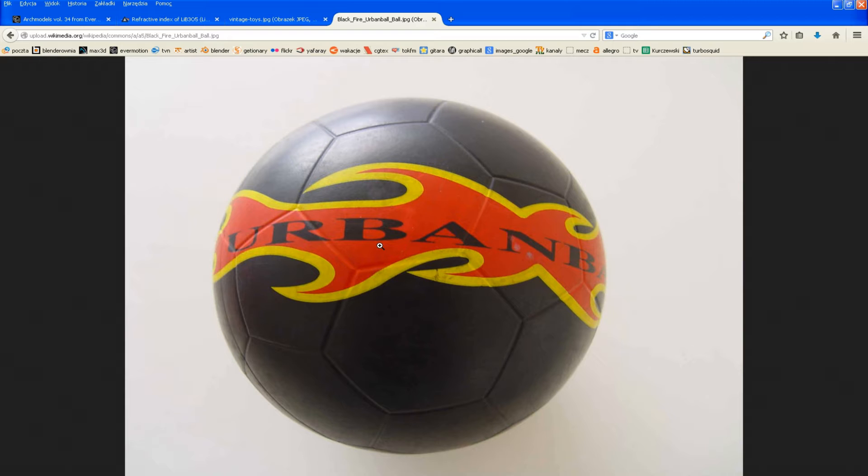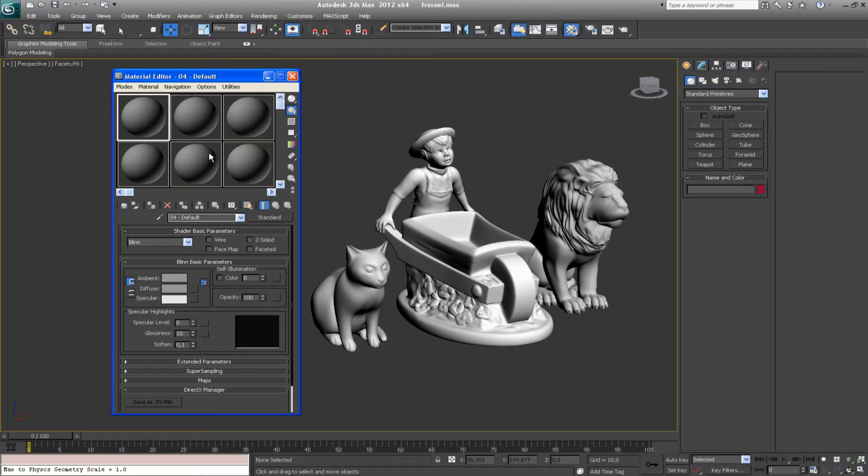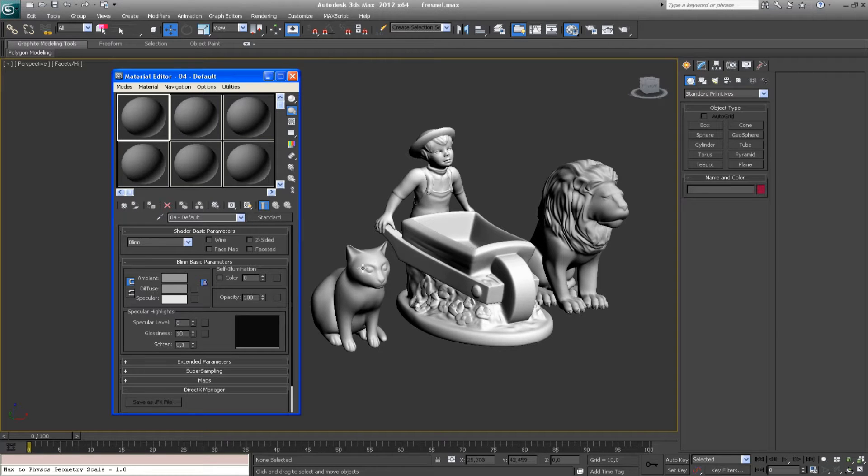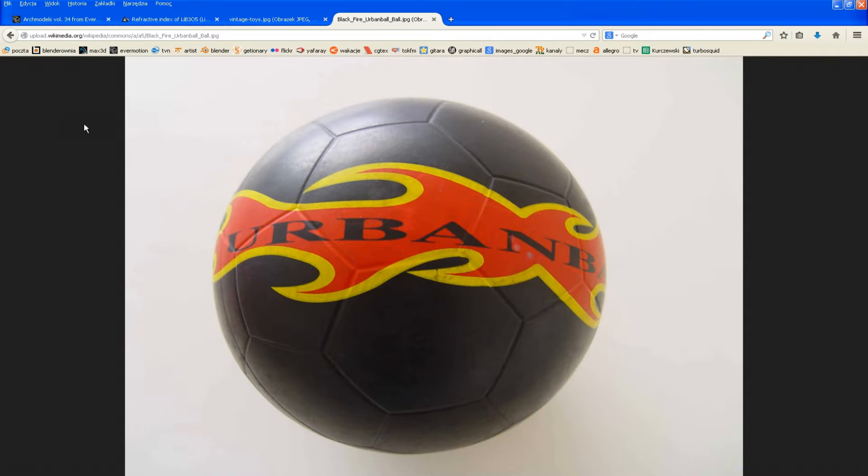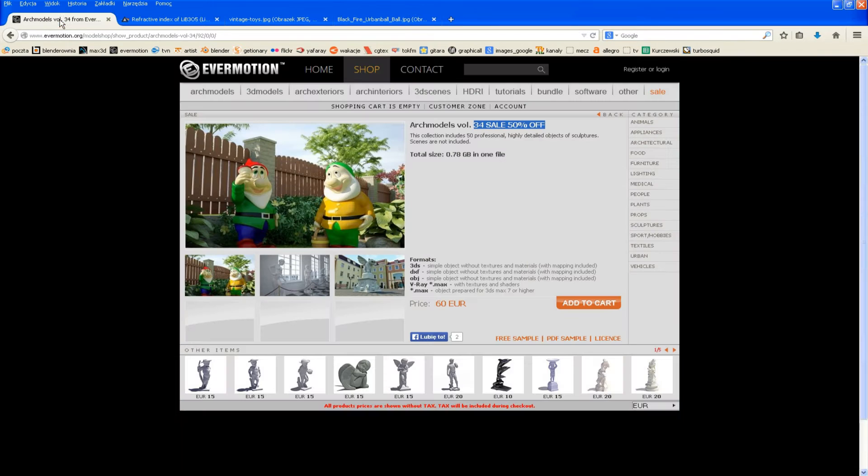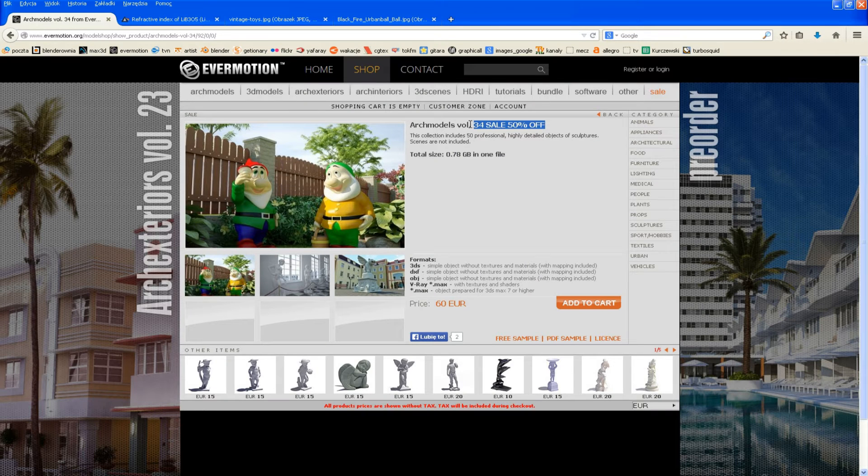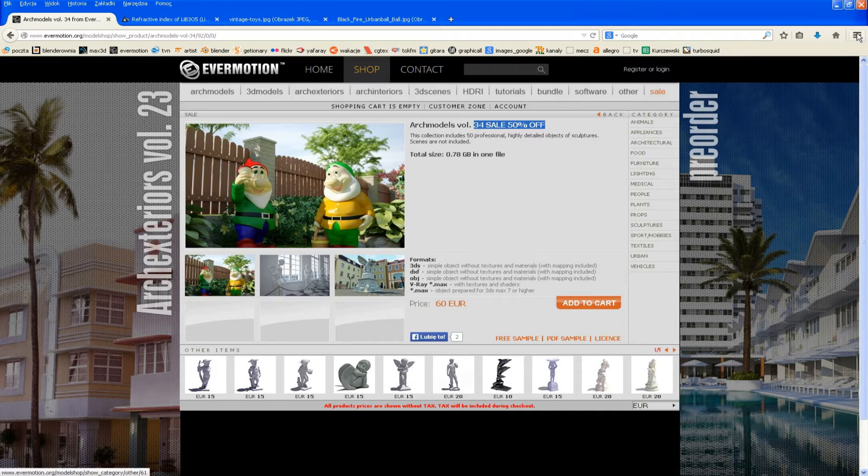In V-Ray it works really well with the falloff map. Let me just quickly show you how it's going to be done. We will work on three sculptures that I downloaded from the ArcModels volume 34 Evermotion collection.